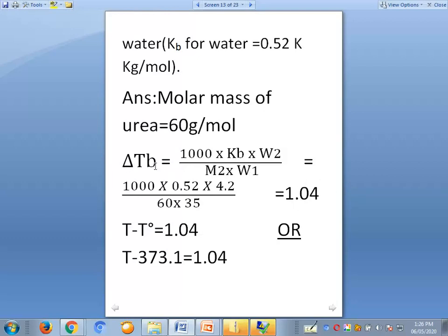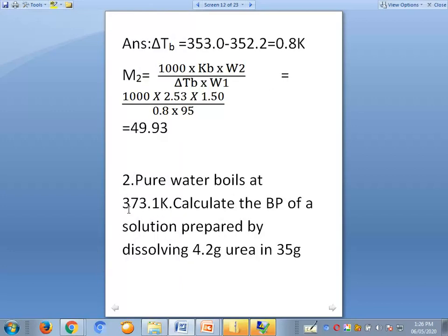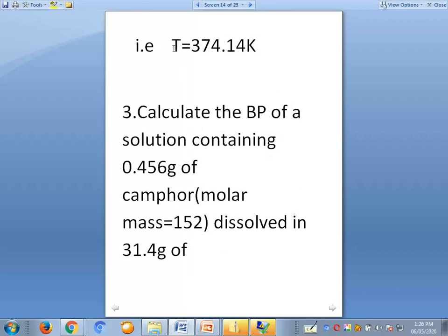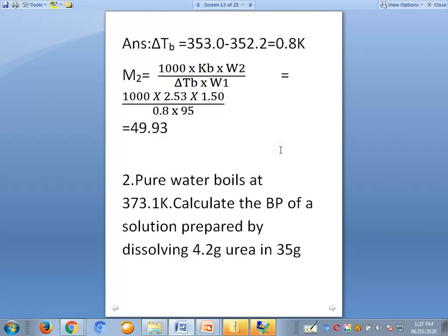This value 1.04 is delta tb, the elevation in boiling point. Since delta tb equals t minus t-naught, we have 1.04 equals t minus 373.1. Therefore, t equals 373.1 plus 1.04, which equals 374.14 kelvin. So the boiling point of the solution is 374.14 kelvin.